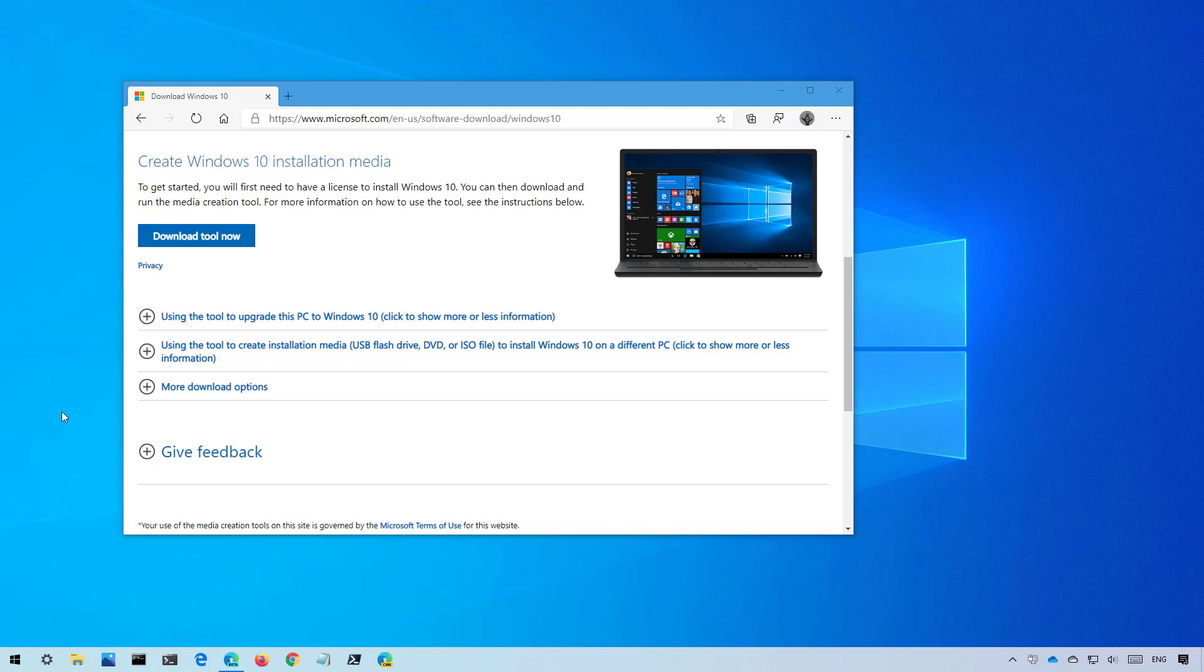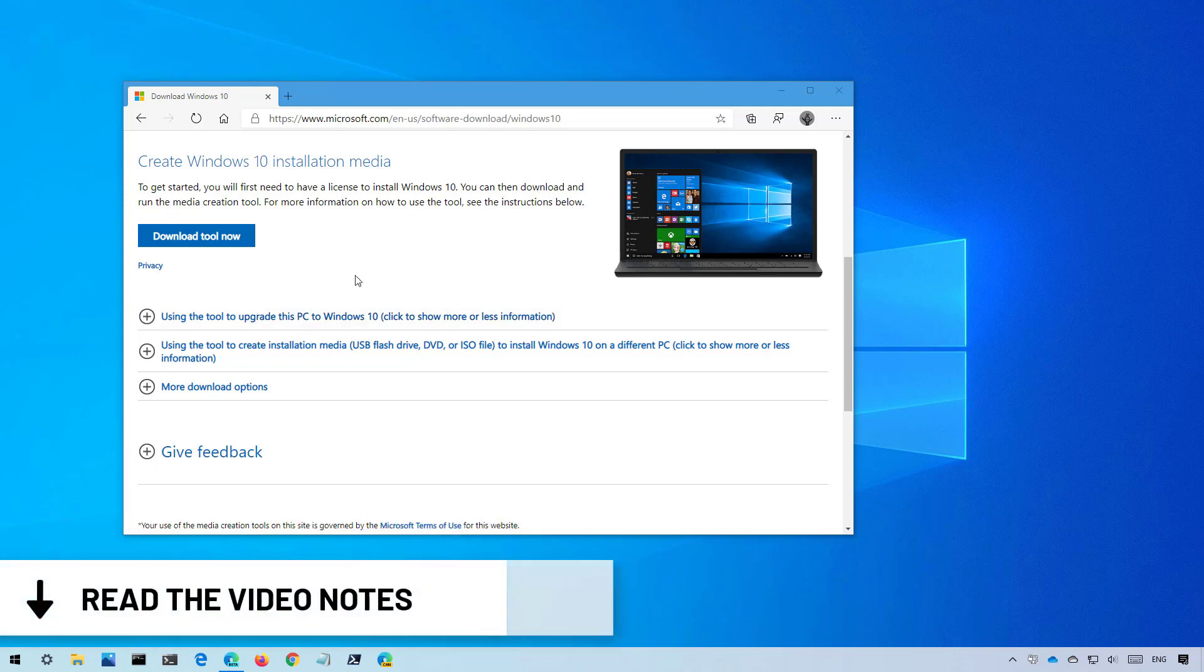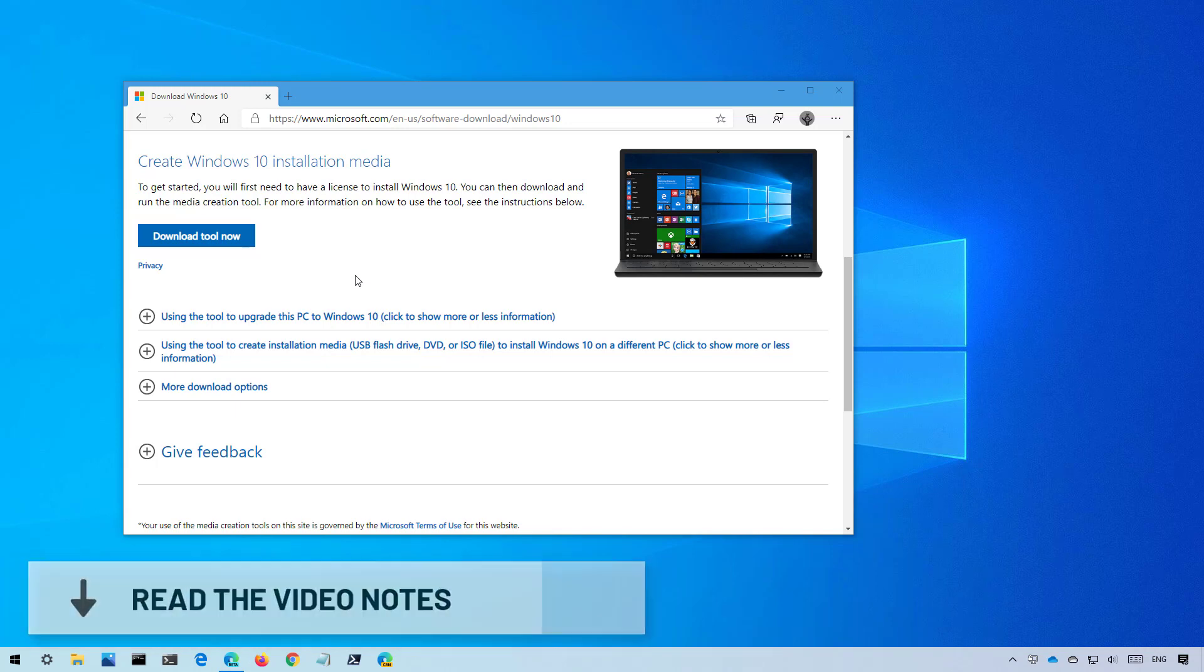To install version 20H2, you first need to download the media creation tool from this Microsoft support website. I will be leaving the link in the video description along with the release date on when this feature update will be available for download. And here's a warning: if you download the tool before the feature update is available, it will not install the new update.